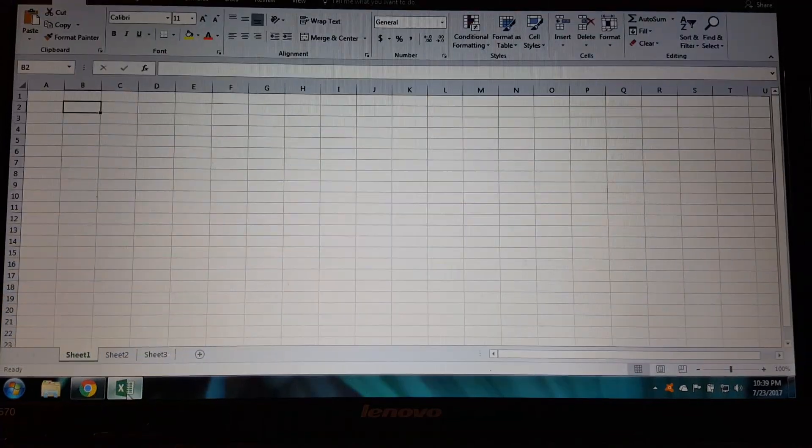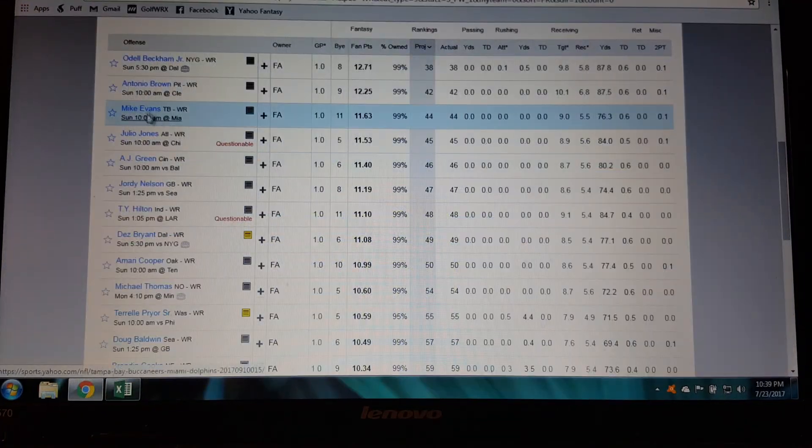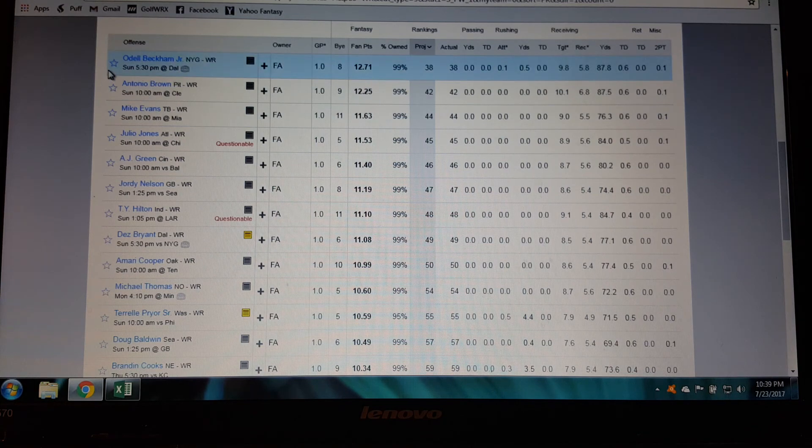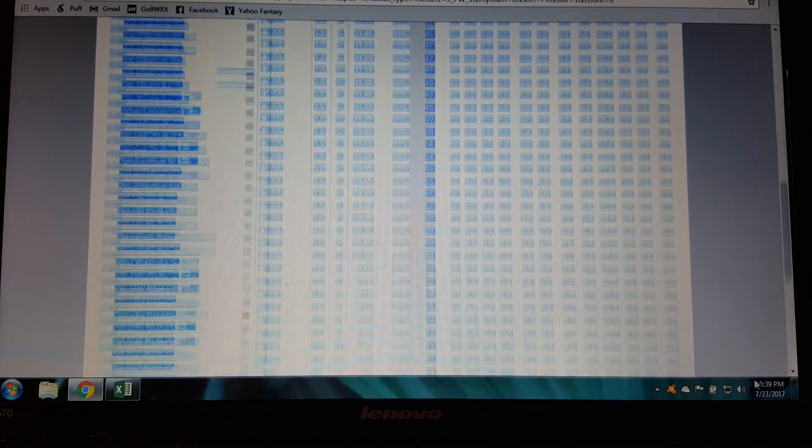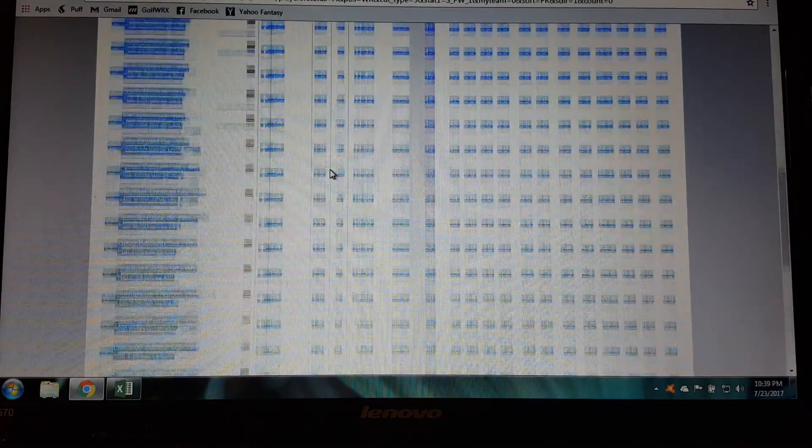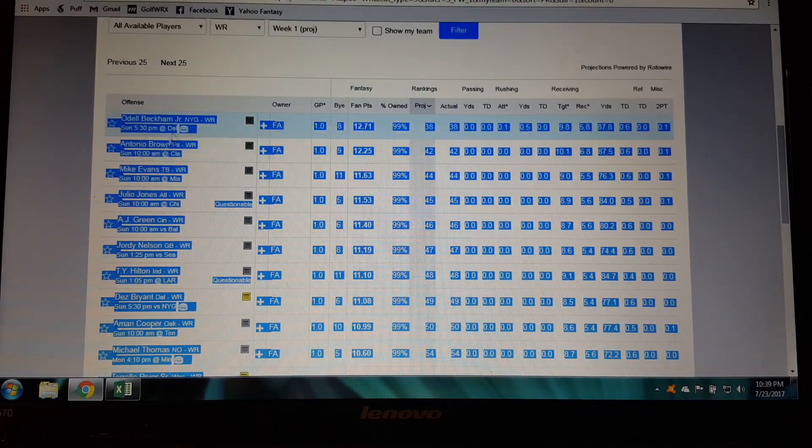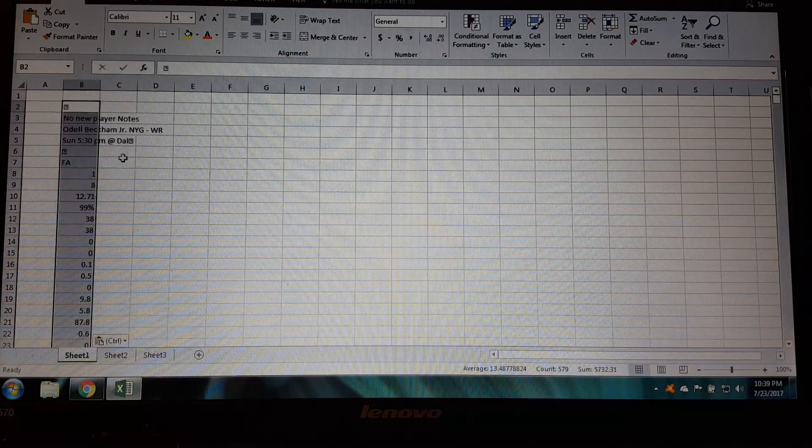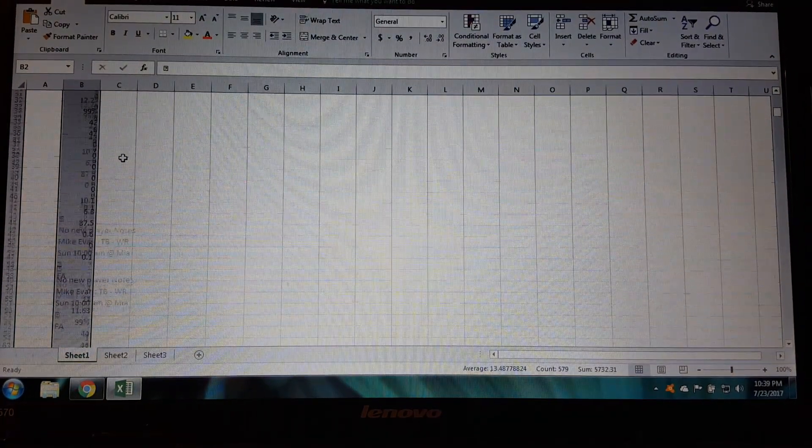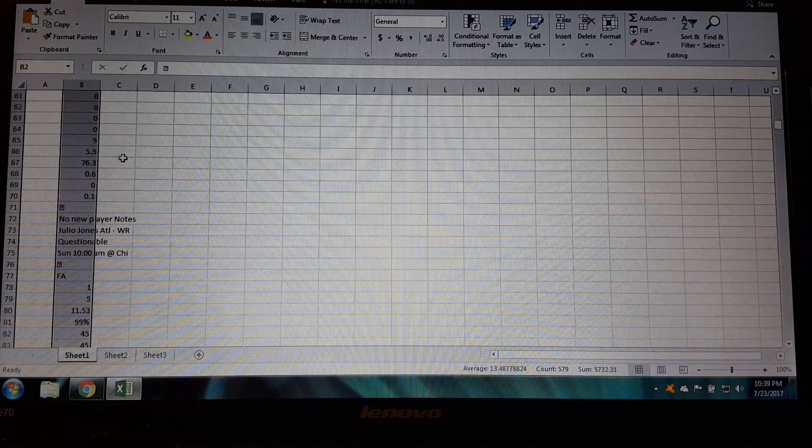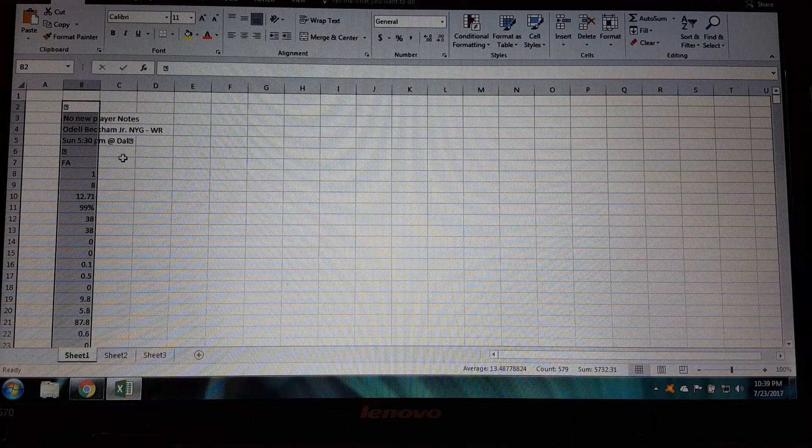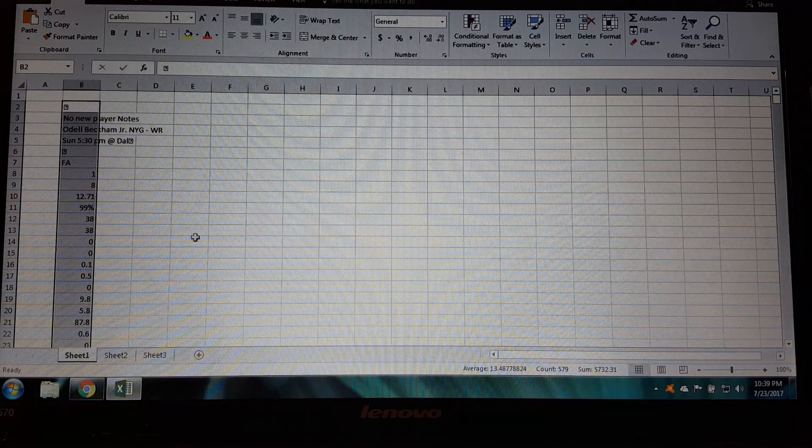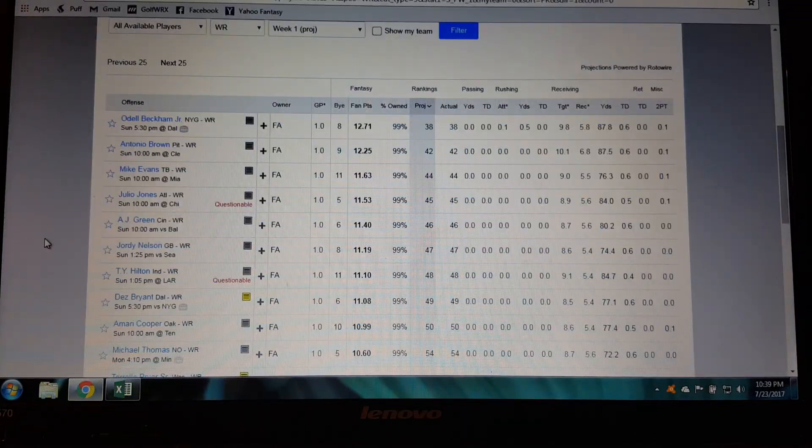A lot of times what happens is when people go to grab all this data, they copy it and when they paste it into Excel it puts it all into one column like that. And for some reason it just will not populate into the other columns and rows like they have it over here in Yahoo.